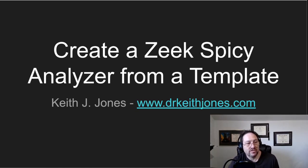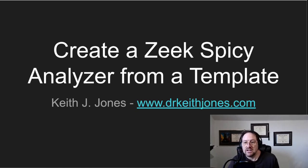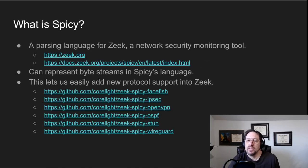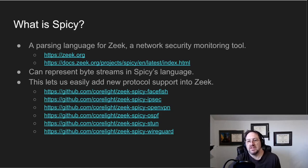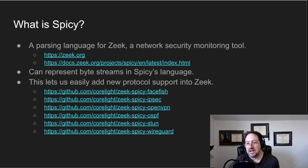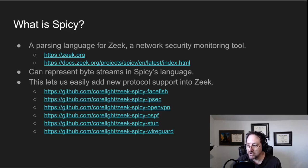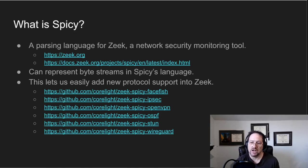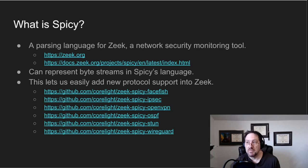But let's go ahead and get into this. Alright, so what is Spicy? Spicy is a parsing language for Zeek, and Zeek is a network security monitoring tool. So if you've never run Zeek before, it's a tool that you put on your network that can tell you different things about your network, and usually you use it for some type of security purpose.